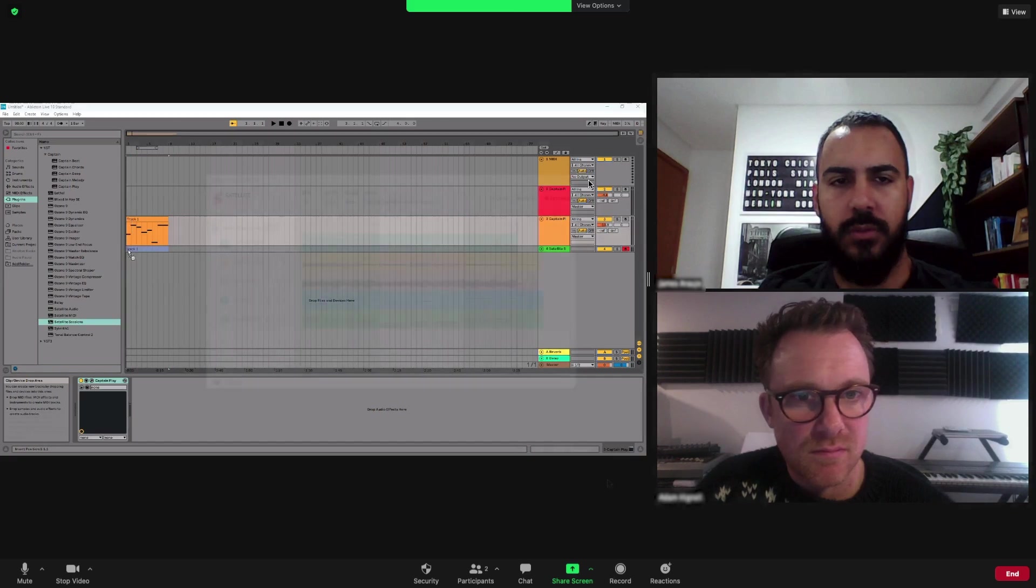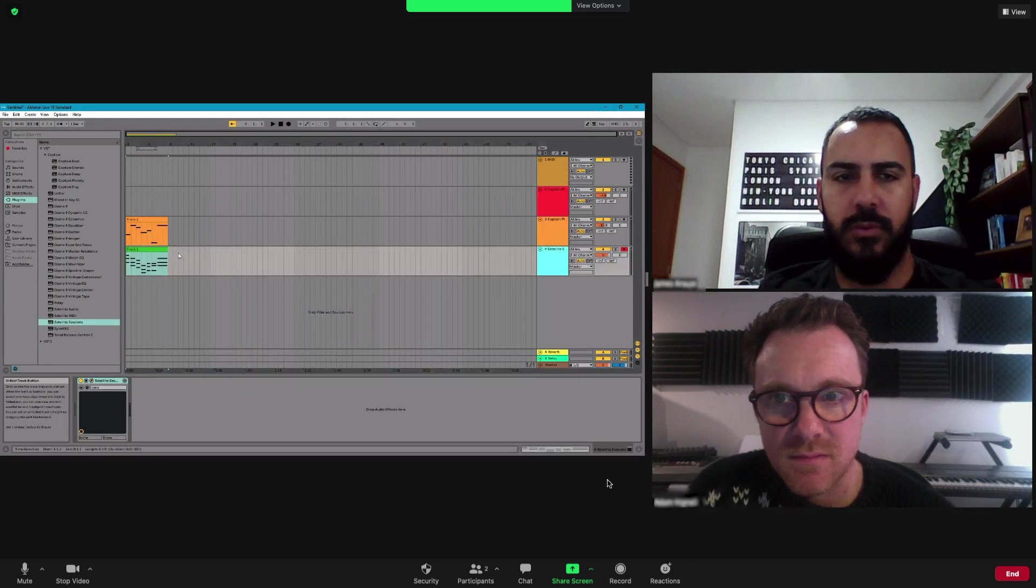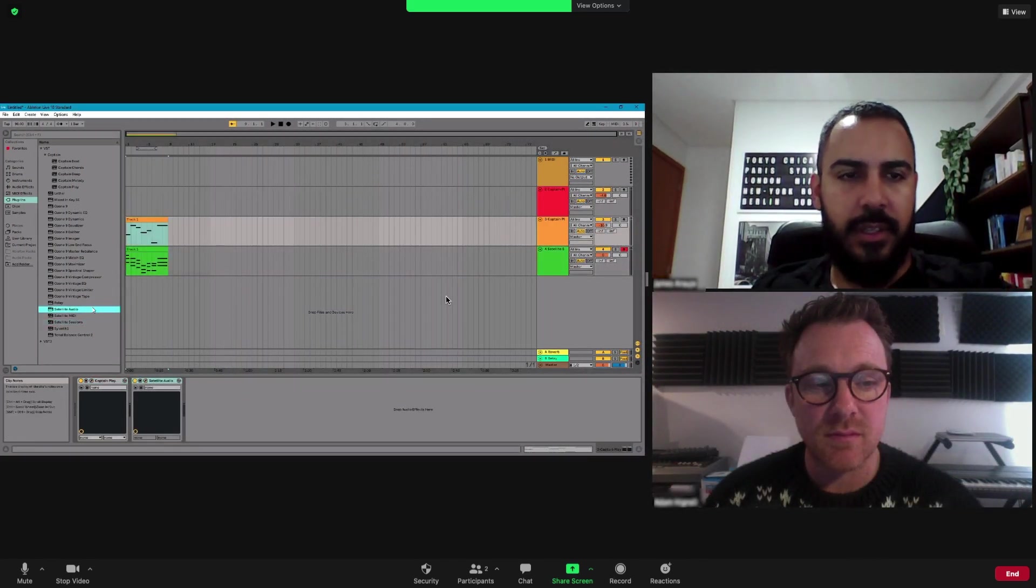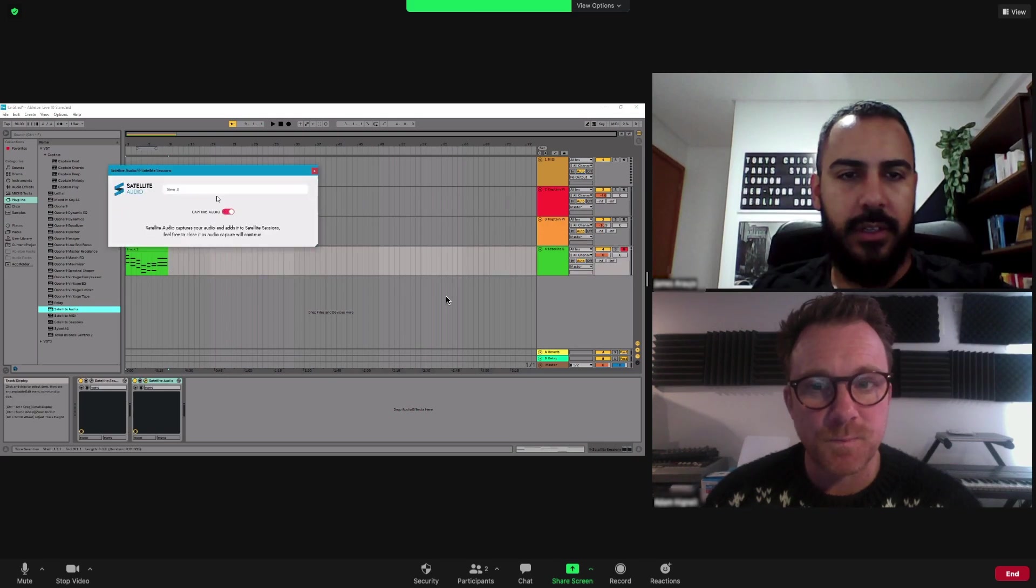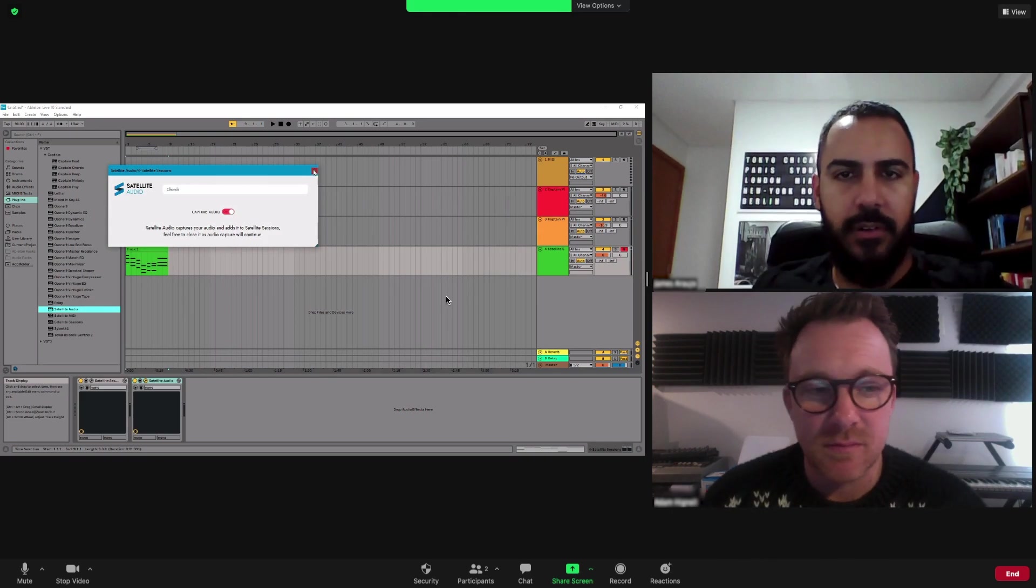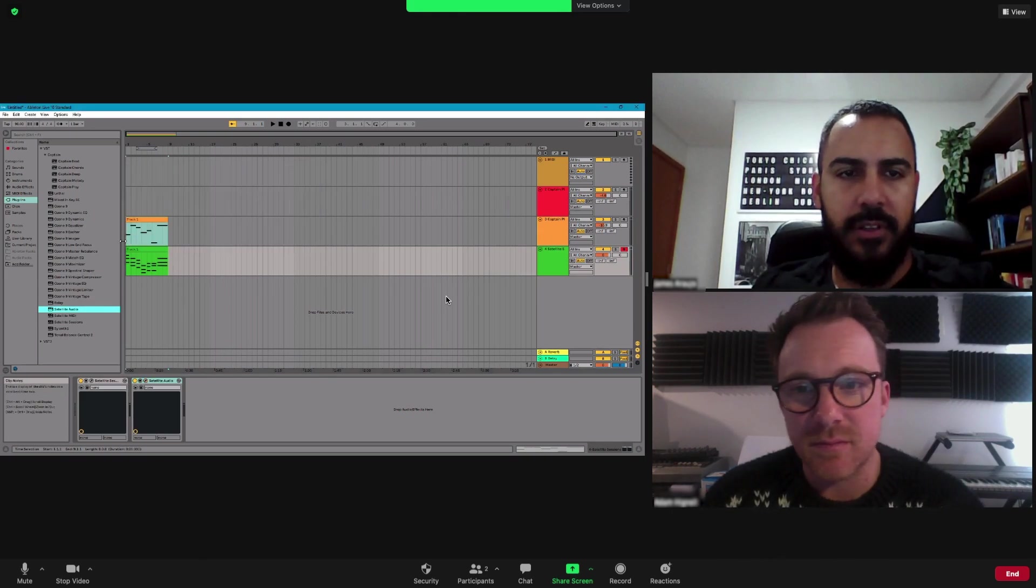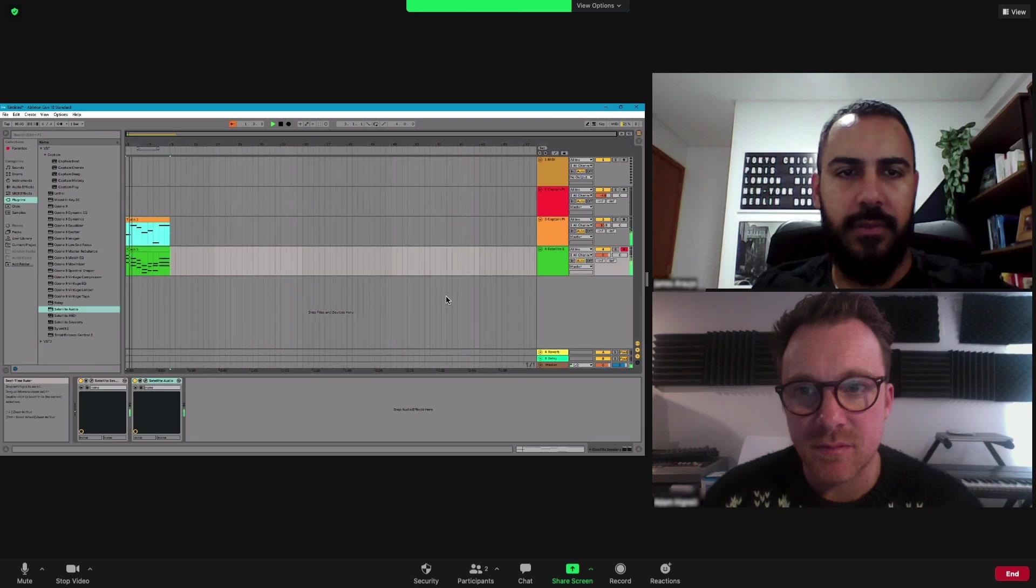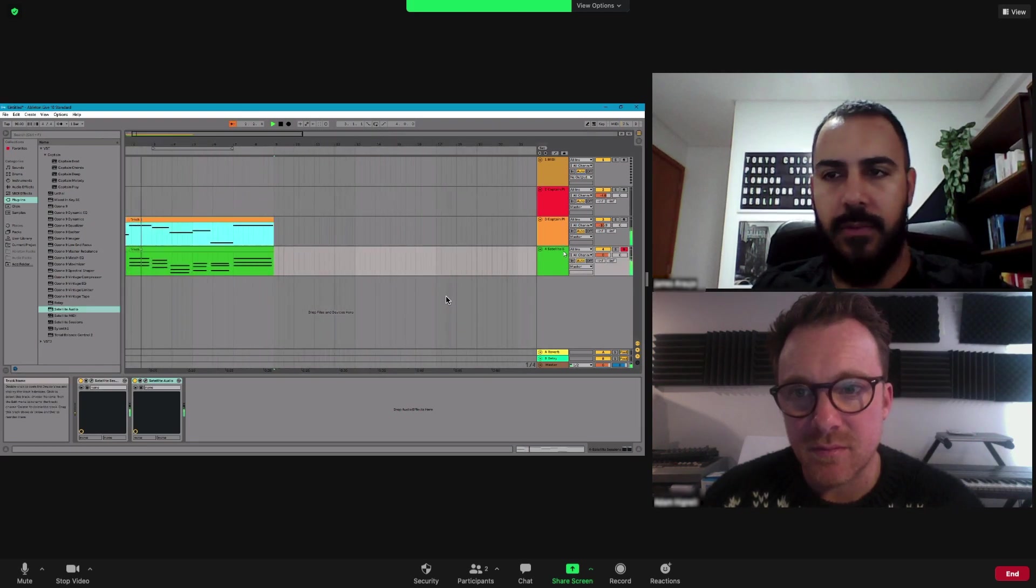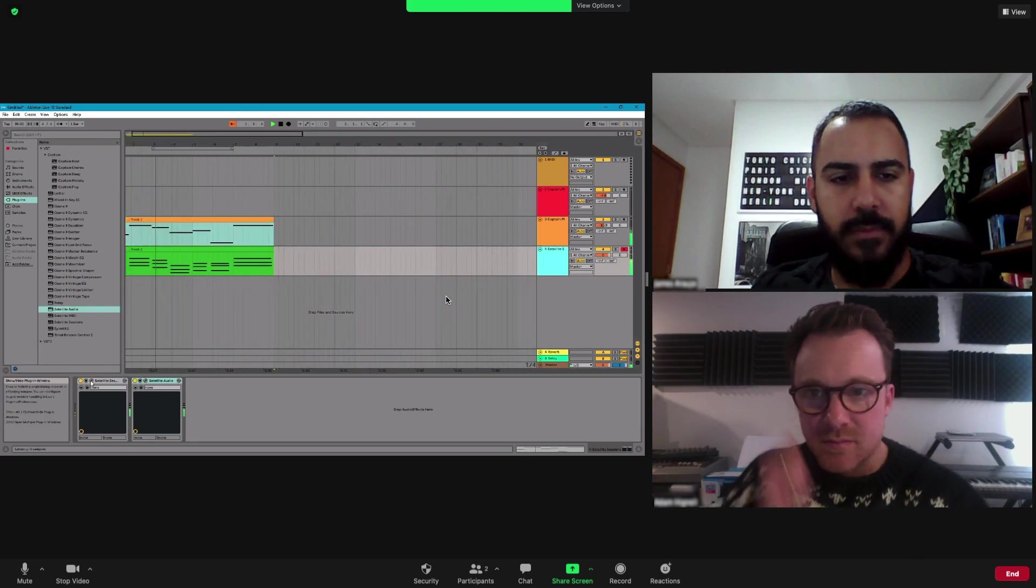Then he can download any stems from Satellite Sessions straight into his DAW. For this example, James downloads the MIDI files for chords and bass to replay in new instruments. Using the MIDI from my Ableton project to play Captain Plugin's instruments in his, he can quickly upload the new audio to Satellite Sessions.